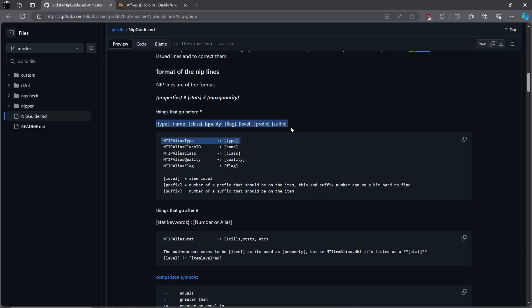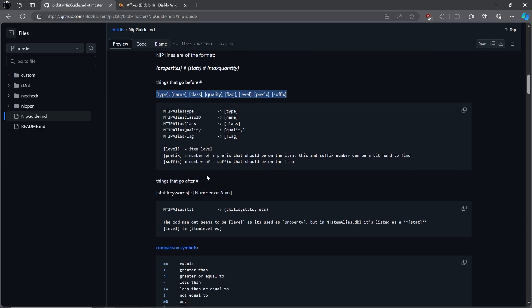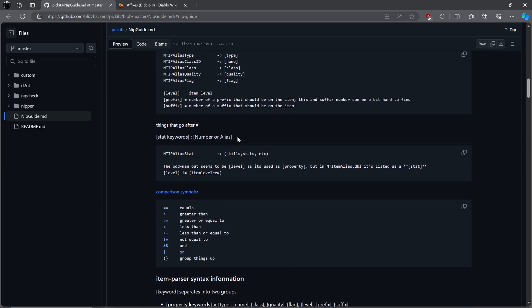These go before the hashtag: type, name, class, quality, flag, level, prefix, and suffix. There are two attributes that go after the hashtag: stat keywords, number, or alias. These are attributes like skills and stats, for example.